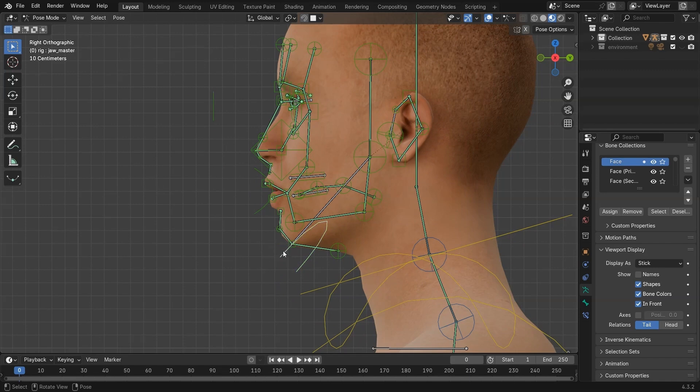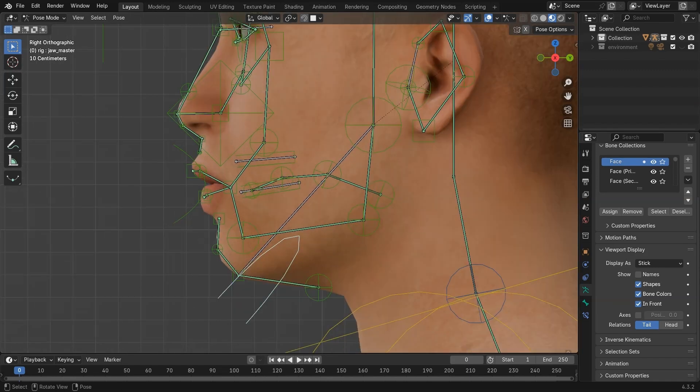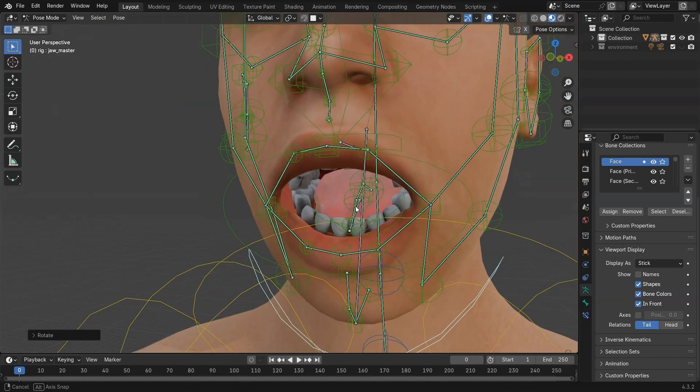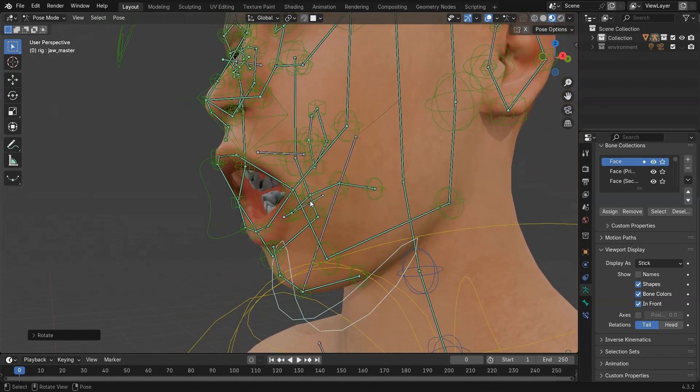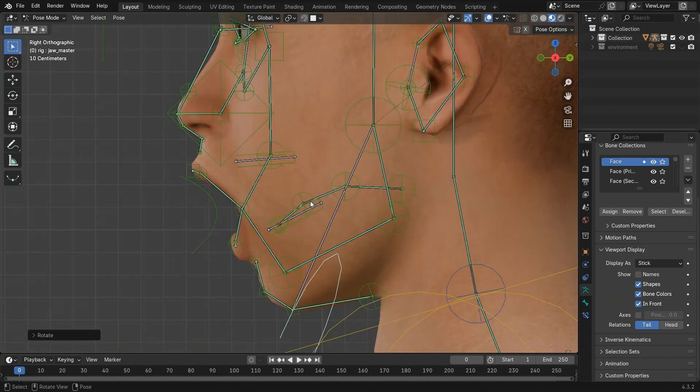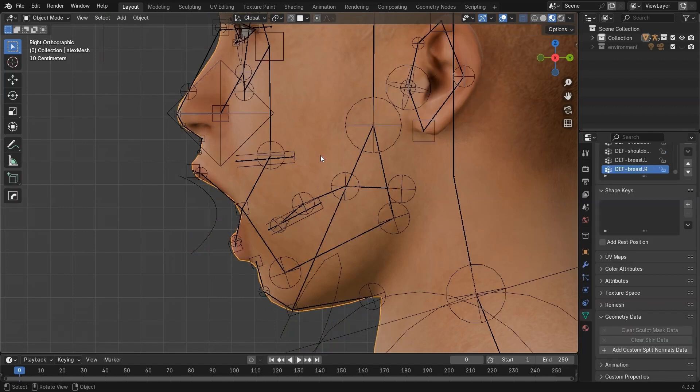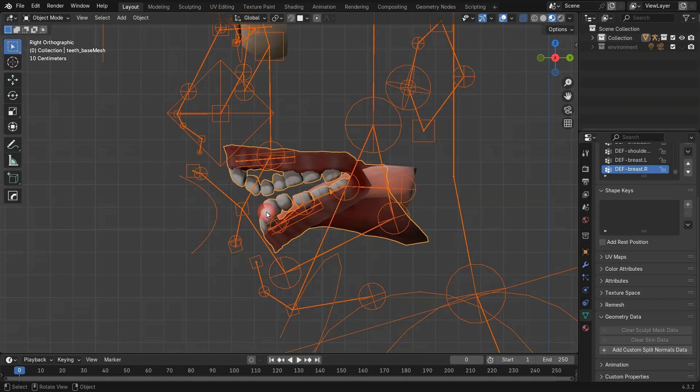Then go into Pose Mode and move the jawbone a bit. Now for the teeth. Hide the body mesh. You'll see the mouth move slightly, but not properly yet. If you didn't parent the mouth mesh earlier, do that now using automatic weights.